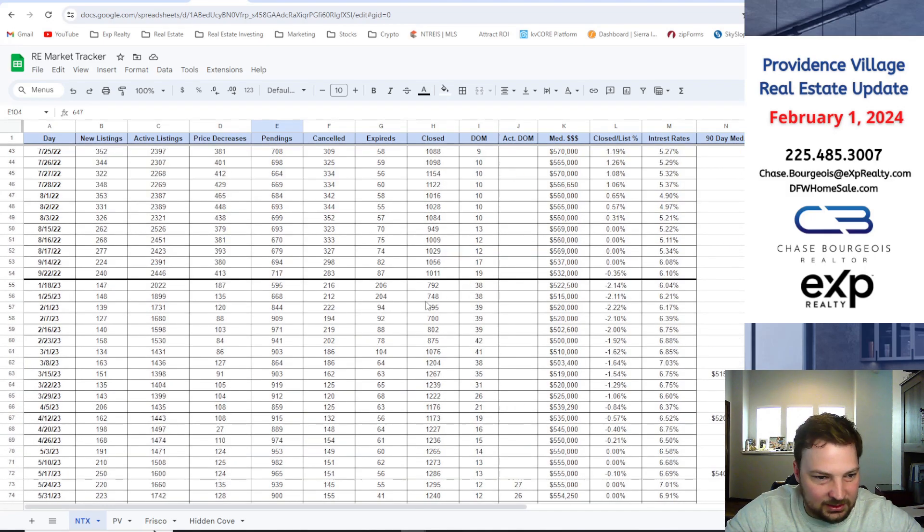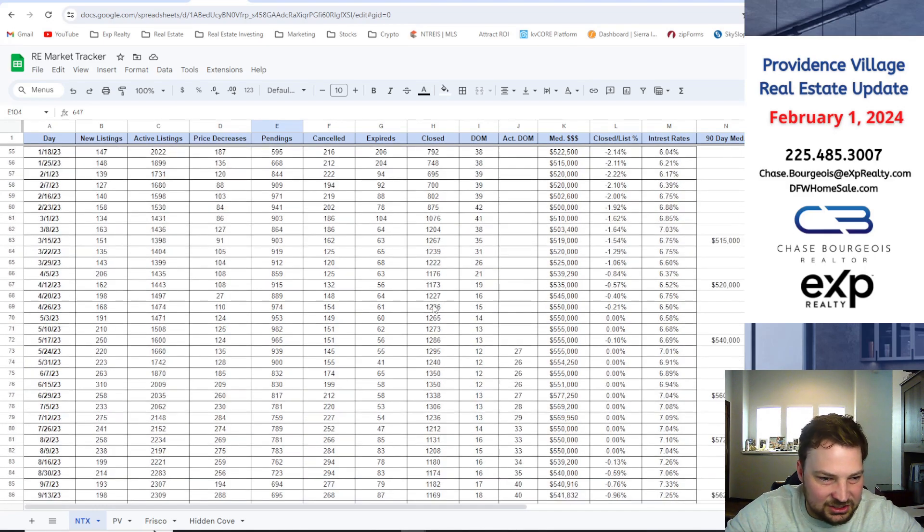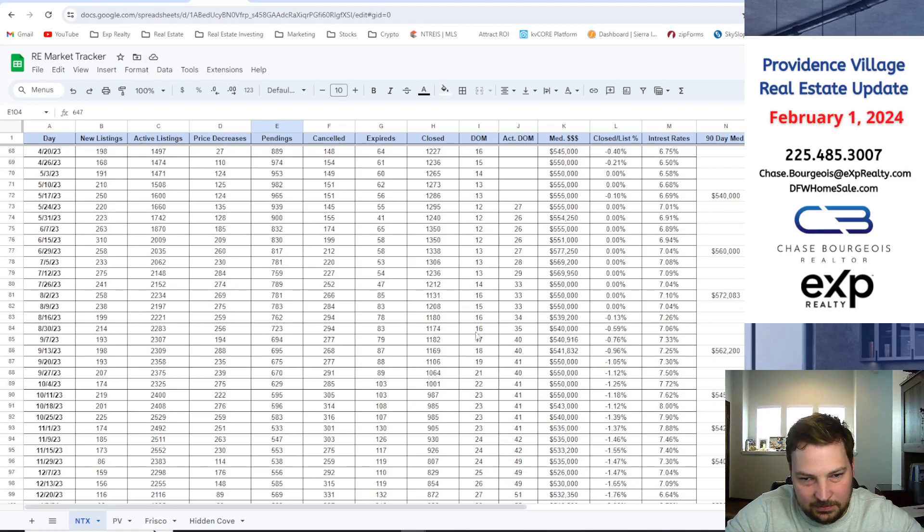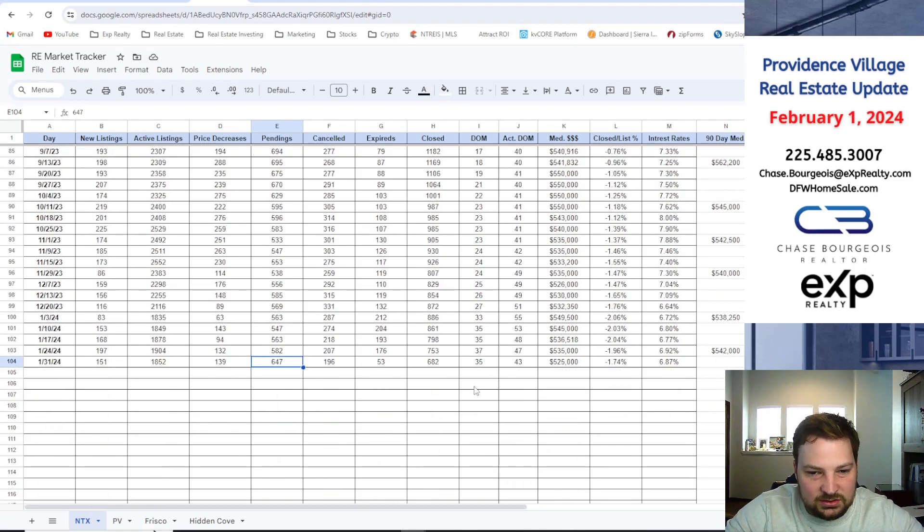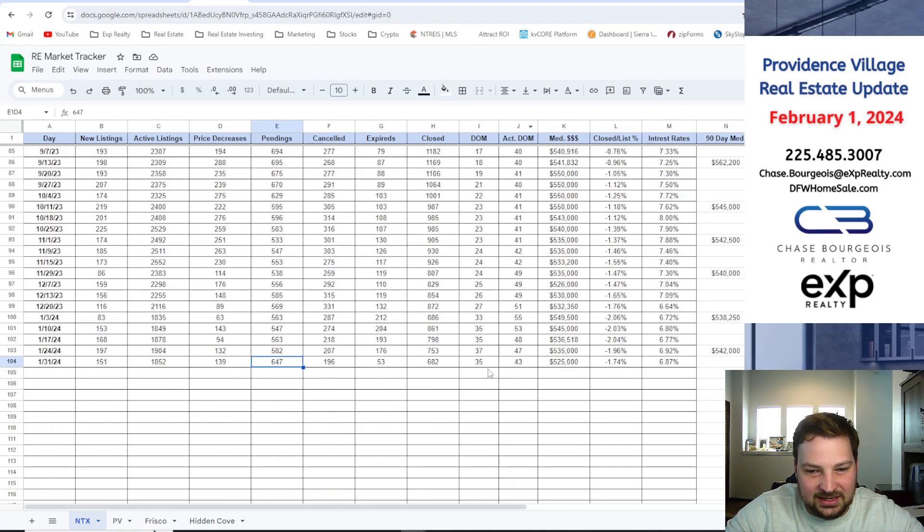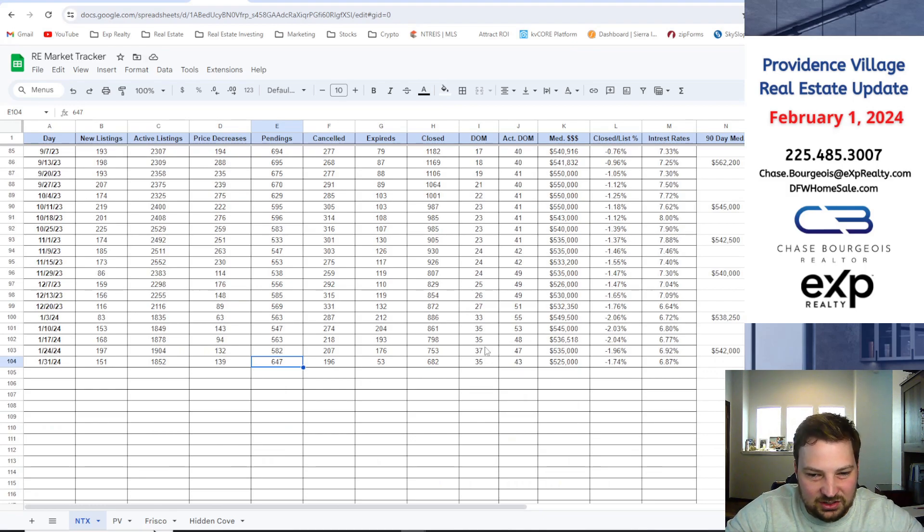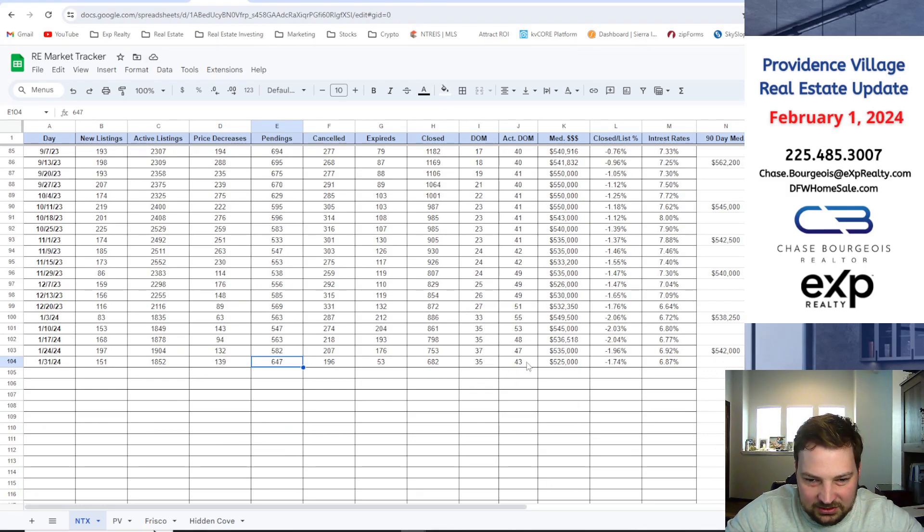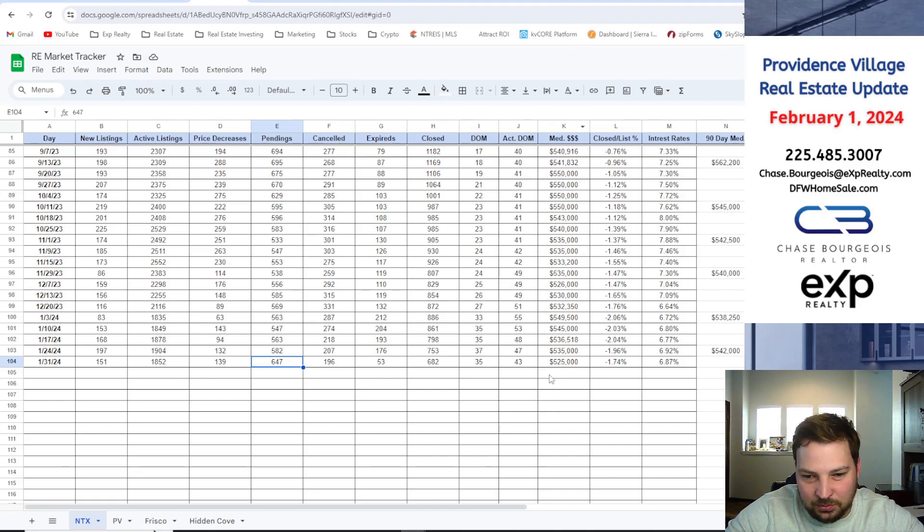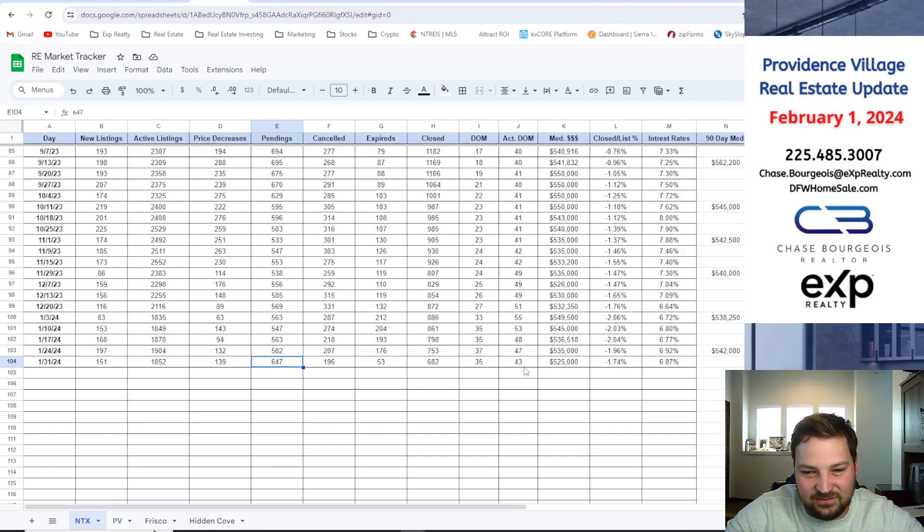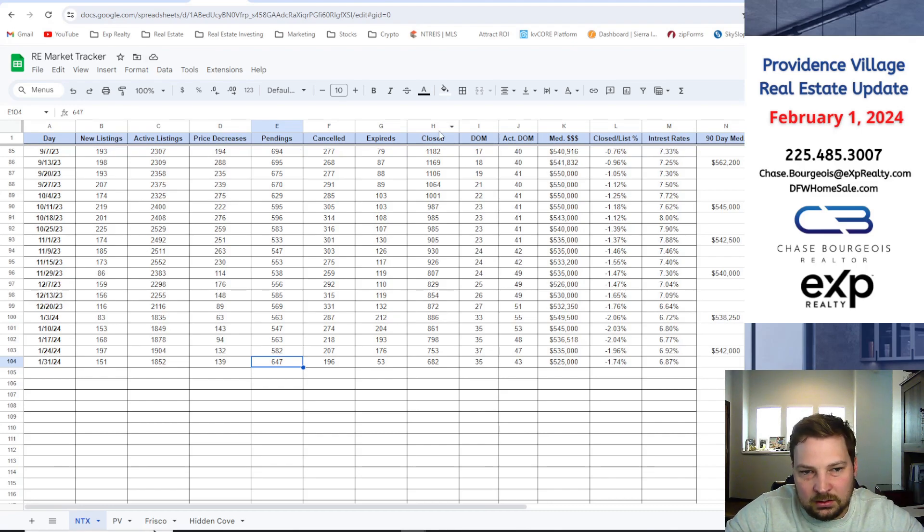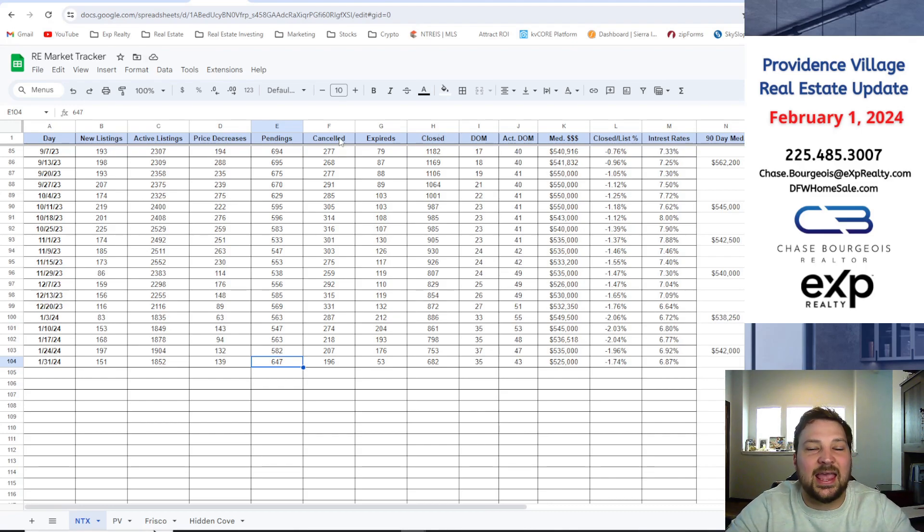Closed, 682 homes closed. That is the lowest it's been in a long time, not even last year at this time. Days on market, we had 35, it's starting to come down, staying in the 30s, got a little plateau right now. Active days on market is at 43.